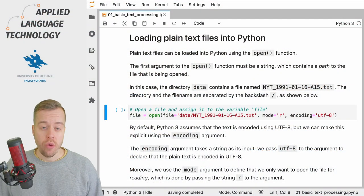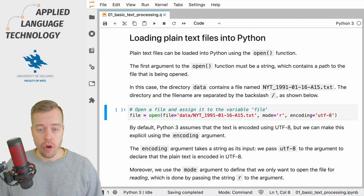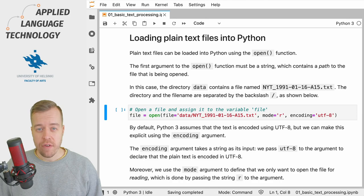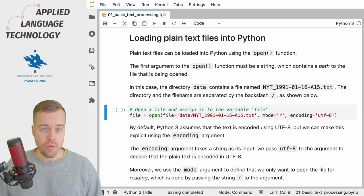As usual I already have a notebook open and you can find a link to this notebook in the description below.